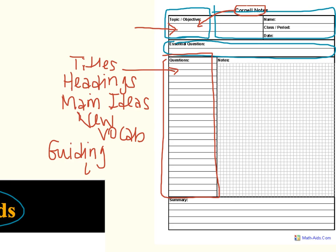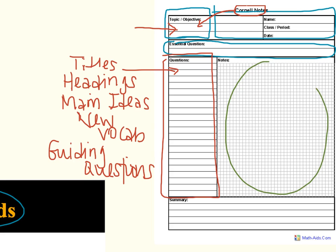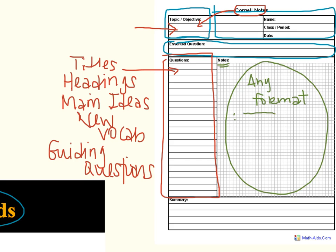So as you are taking your notes, you're writing down information in whatever form you like to use in this big body section over here. This section says notes at the top, and it takes up about two thirds of the paper because that's where you'll be doing most of your writing. You can use any form you want. So if you take your notes in bullet format, you just draw a little bullet point and then you write, that's completely fine. You can do that.